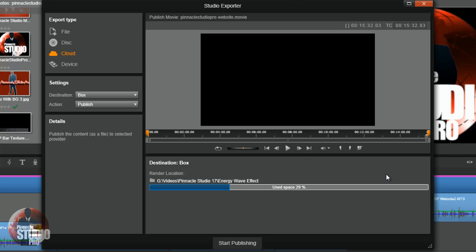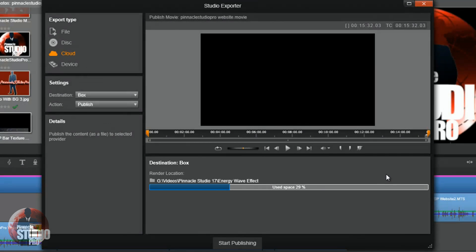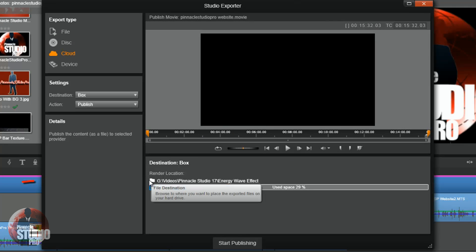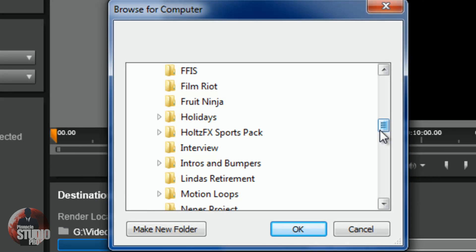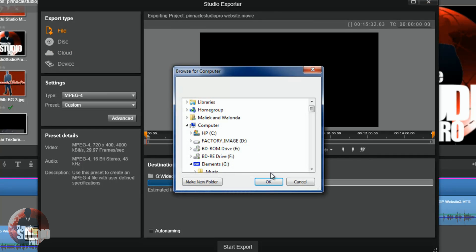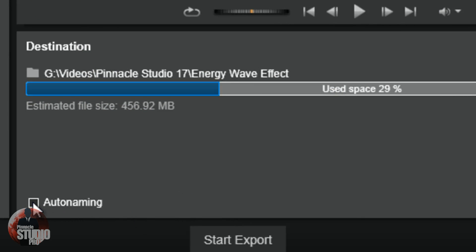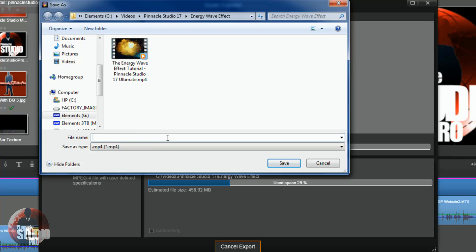Beneath the preview window we have the destination section. This section is used to tell Pinnacle Studio where to place the file when it's done exporting. If you click on the folder next to the location, you get to select the location on your computer or on an external drive. You also have the auto naming option — if you click auto naming and hit Start Export, it'll give the file a name based on the project in your timeline. If you uncheck this and hit Start Export, you get the option to name the file whatever you want and then click Save.